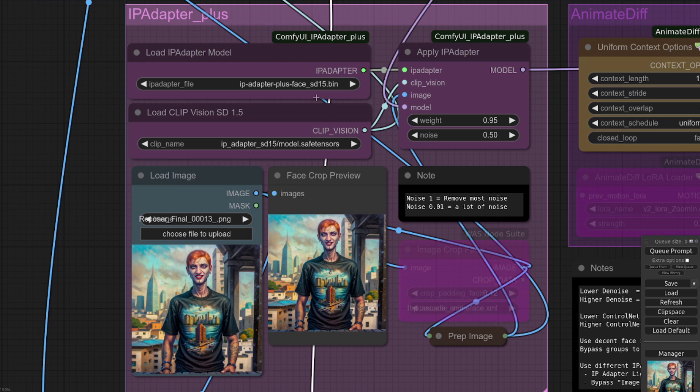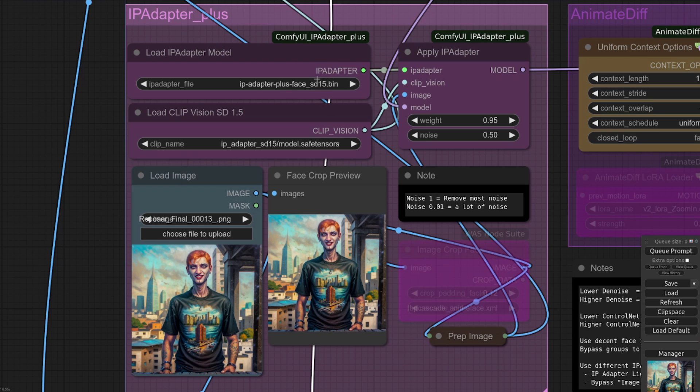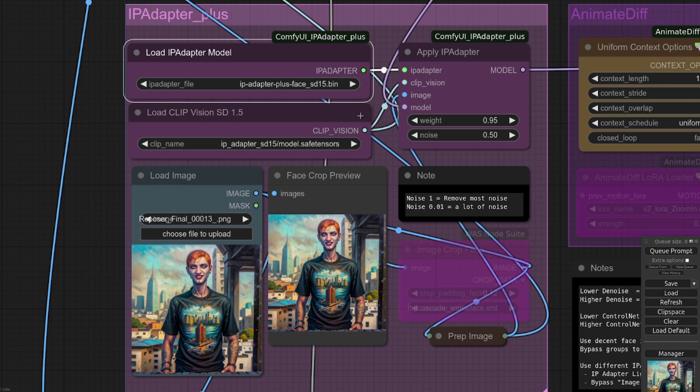Of course, remember, I've only tested this with 1.5. Whichever model you choose up here, you've got a variety: plus, the normal one, light, or face, which is the default here. So pick whichever one of those you want, and you will get a different output in your video.